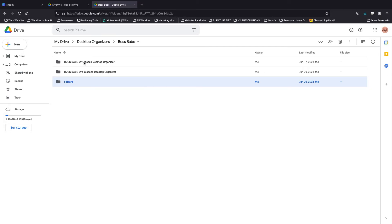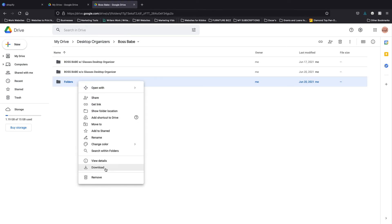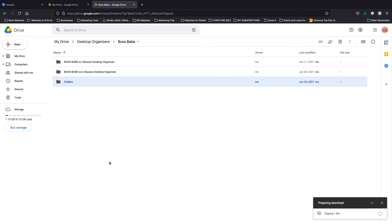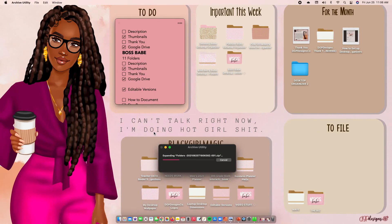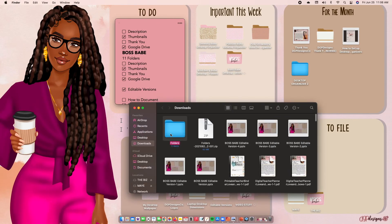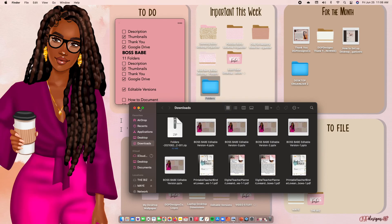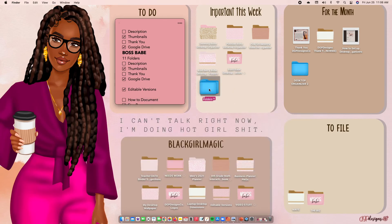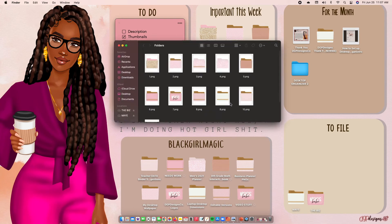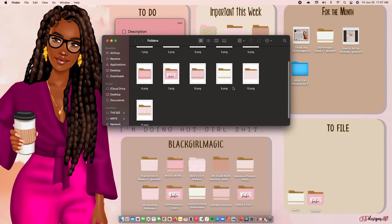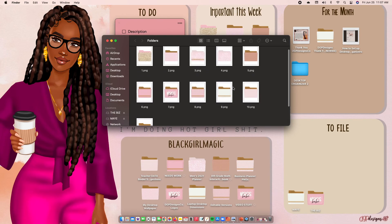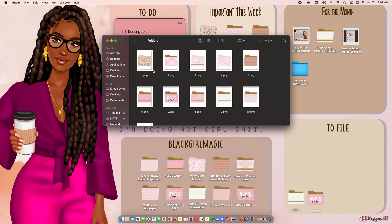Now to change out the folders: tap on it and download it. You'll see it zipping the file. Once zipped, it will open in Archive Utility — essentially your downloads folder. Drag it out and put it on your desktop. Open it up and here are all the folder icon options to choose from.